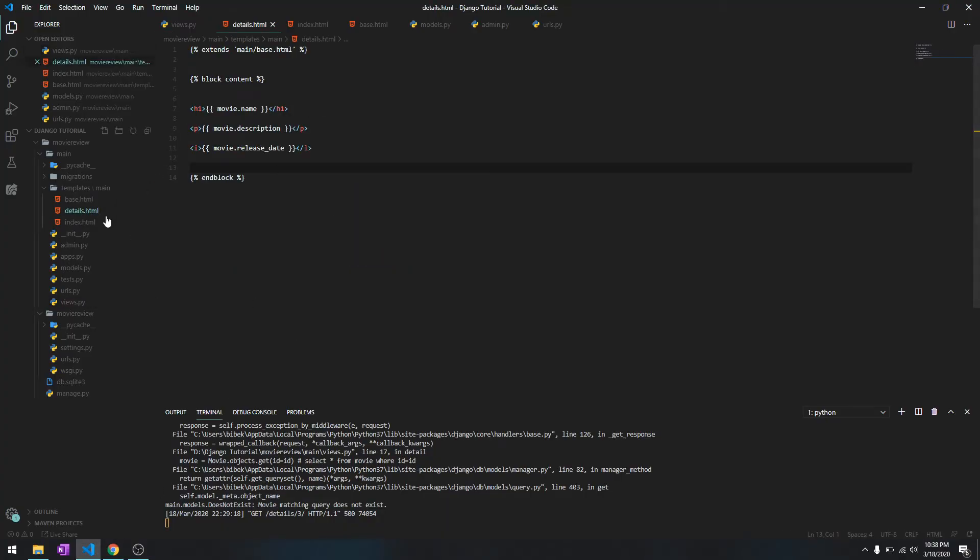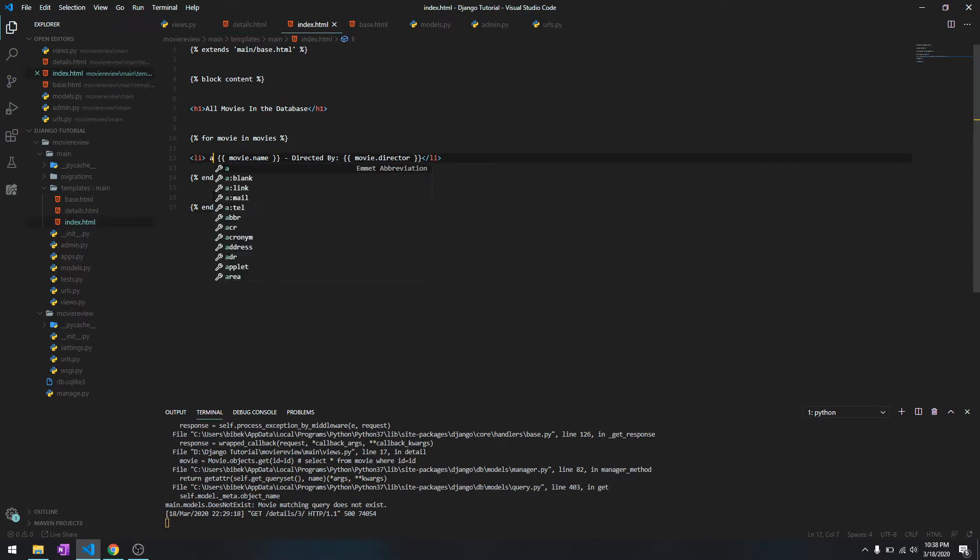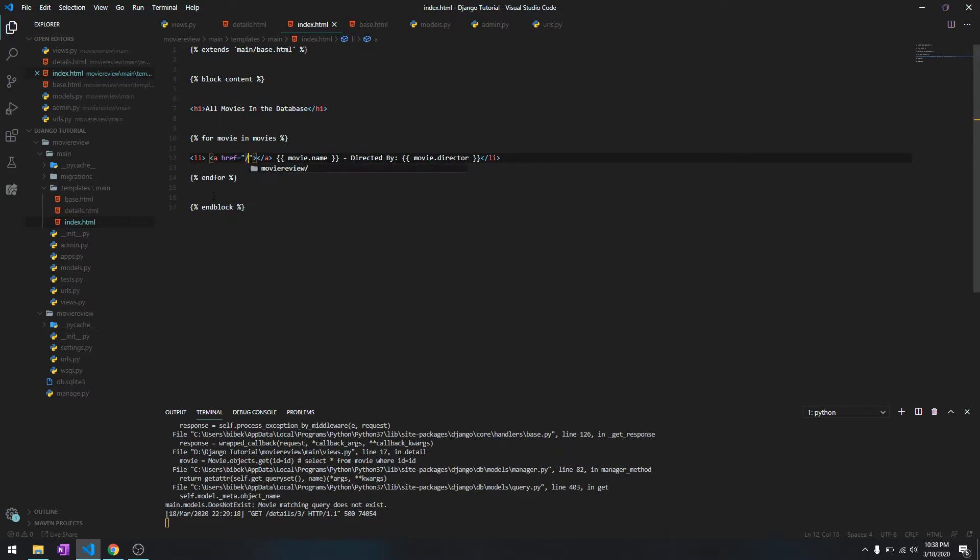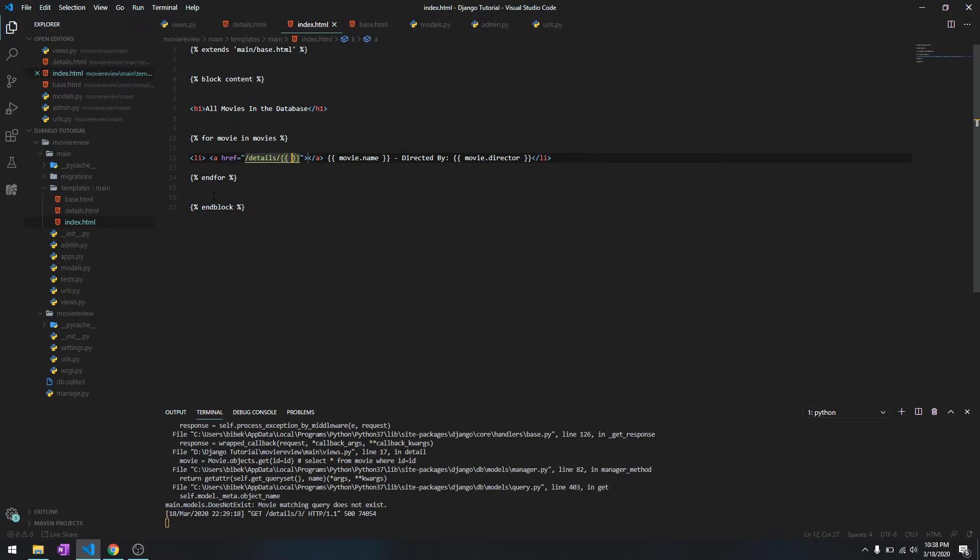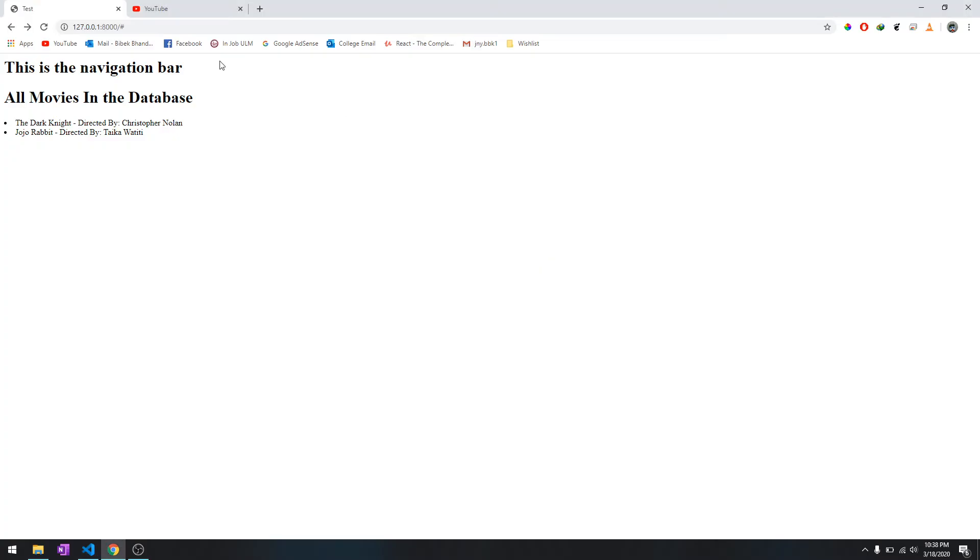The easiest way to do it is go to index.html and put a link tag over here and just do details forward slash and the ID of the movie. So ID is the default field in the database, and then it should refer to the ID of that specific movie.